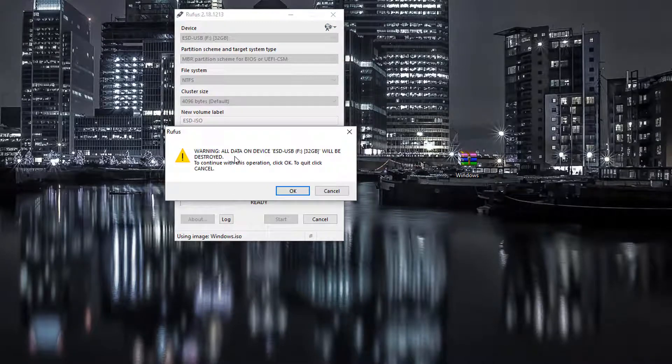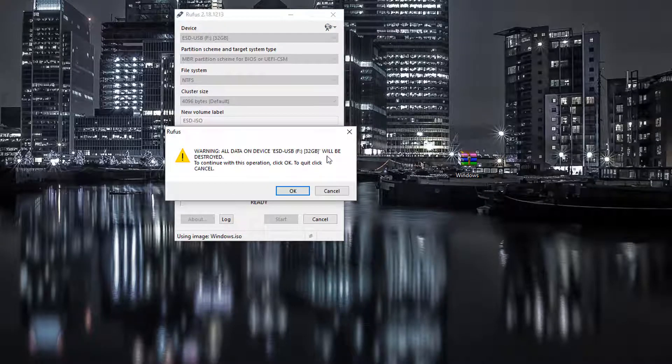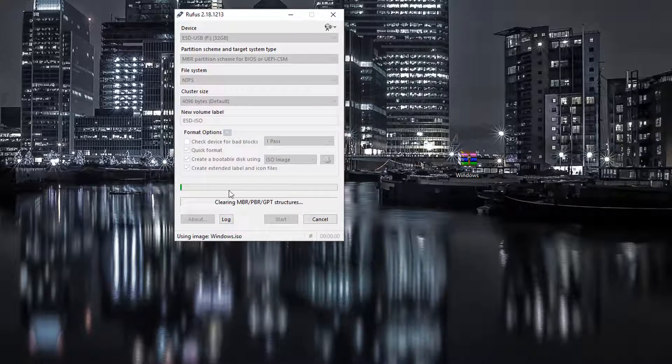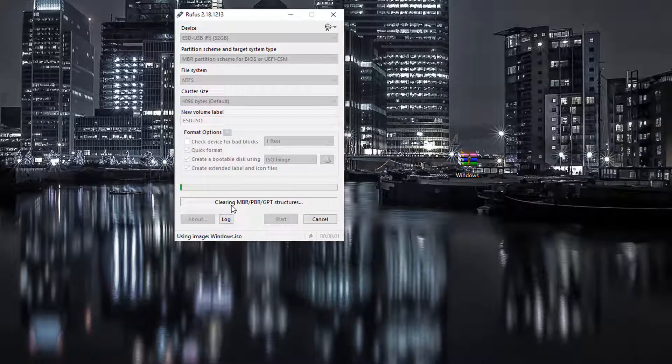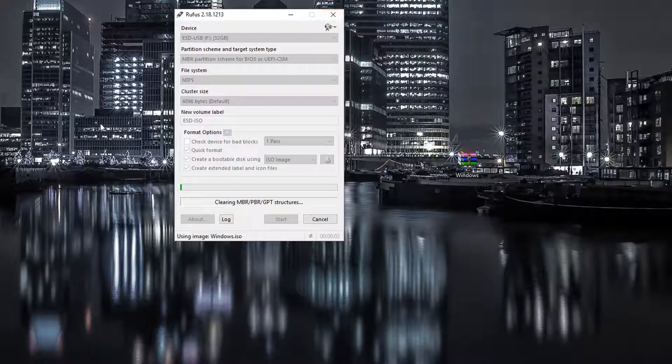It's going to reformat the USB flash drive so everything on it will be removed. Then I'm just going to click OK. That's going to write the Windows 10 onto the USB stick. I'll show you what that looks like once that's done, so just hang tight.